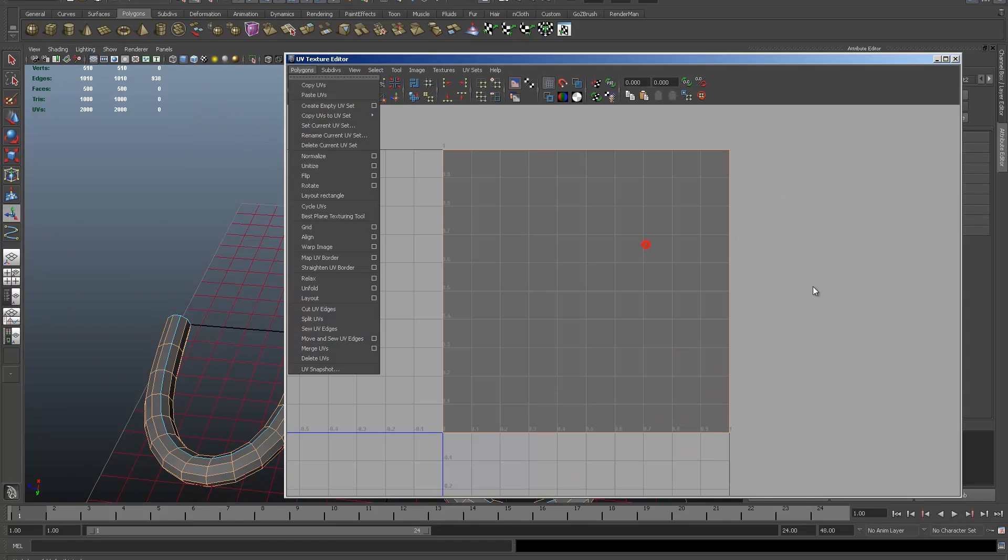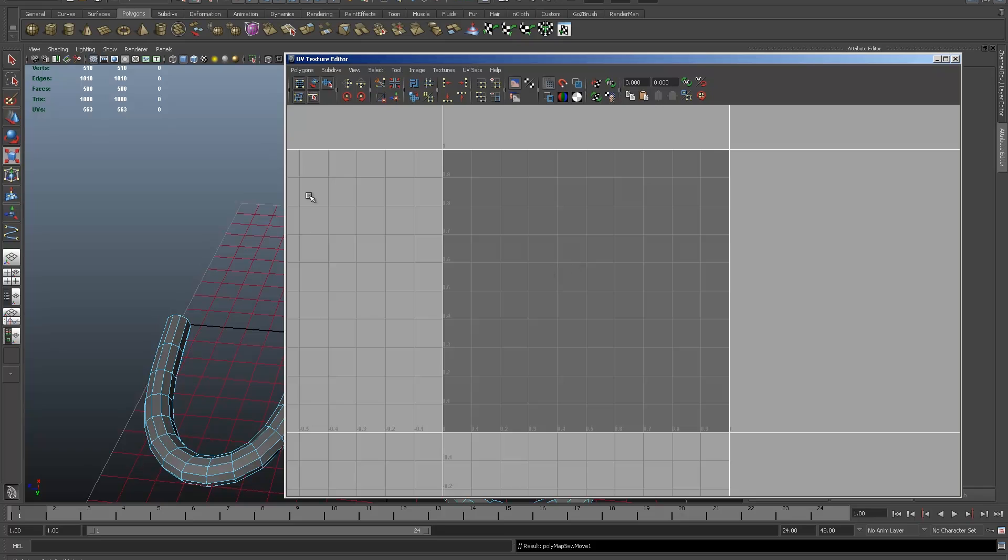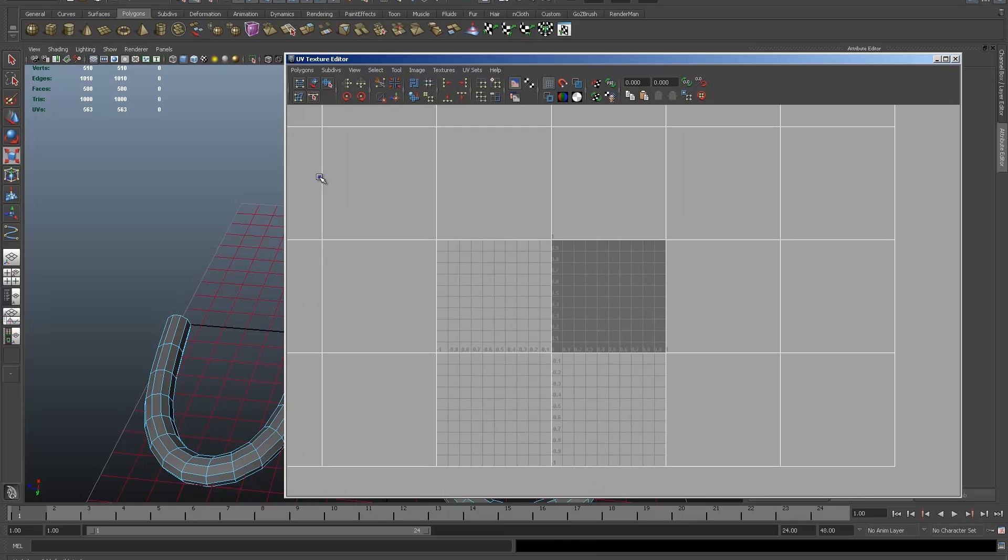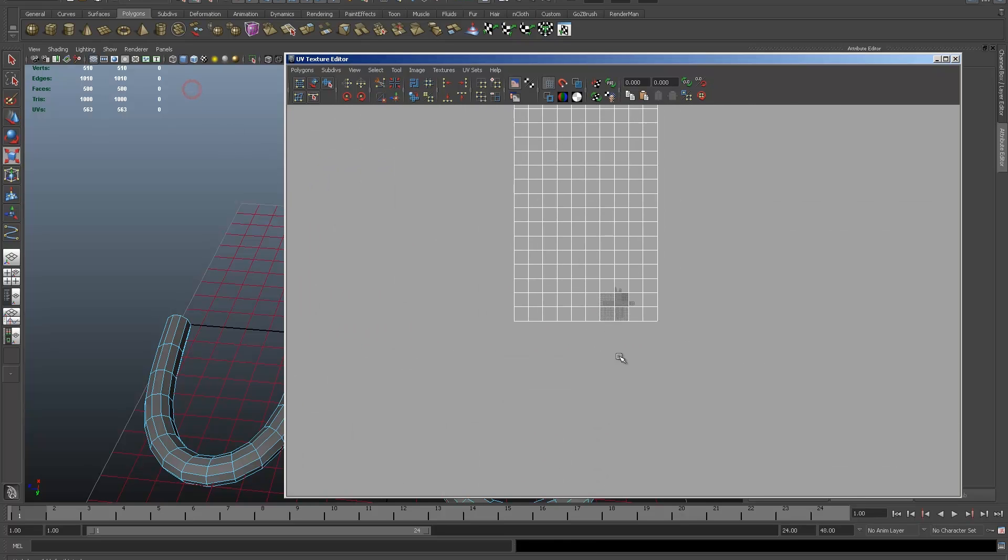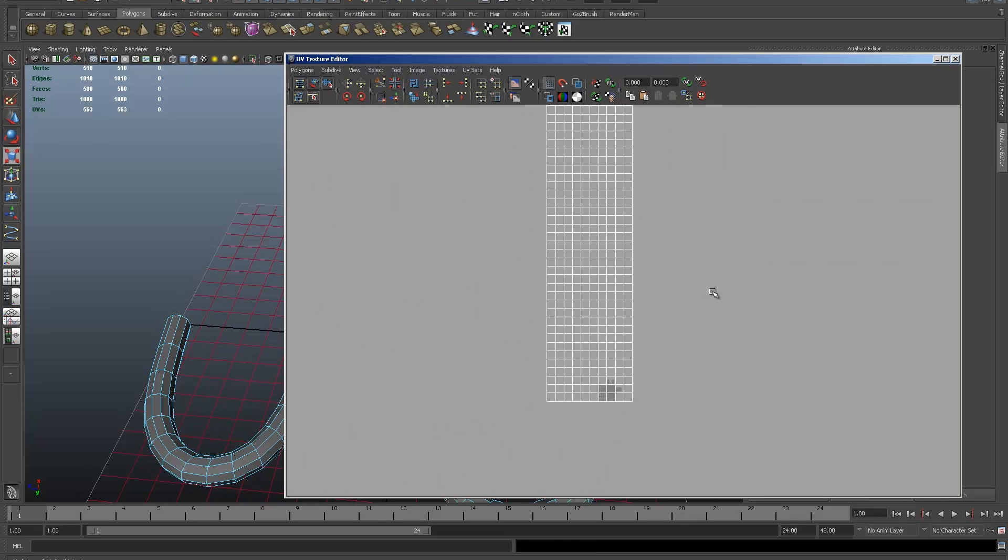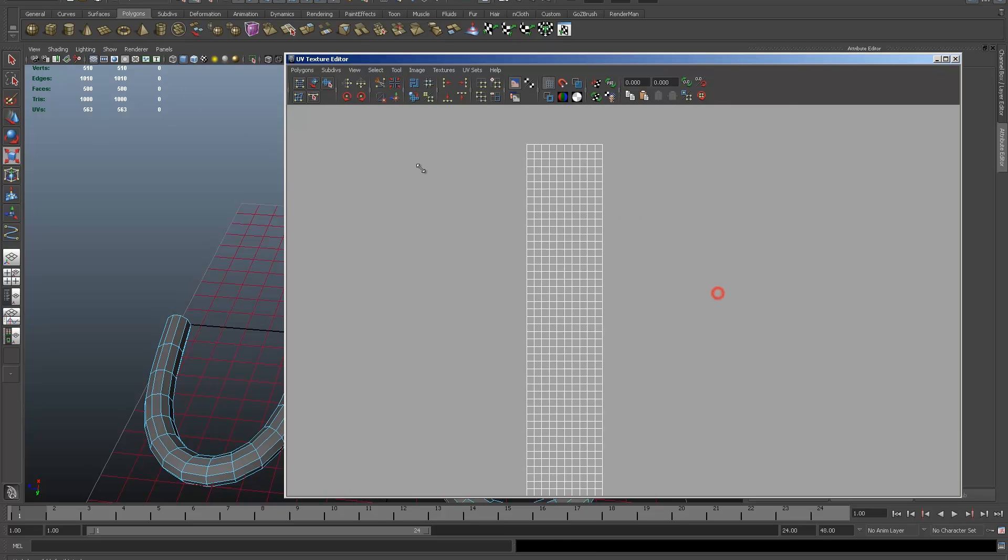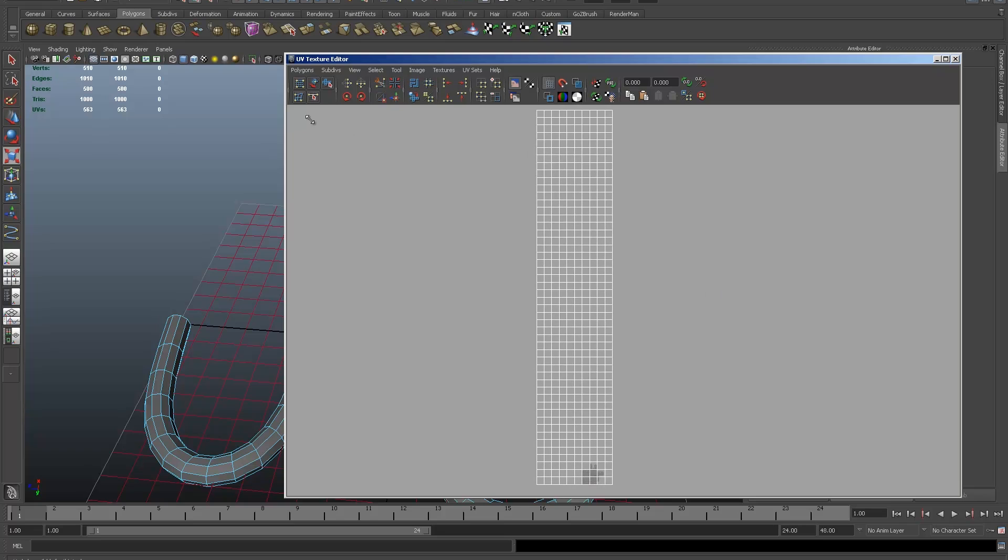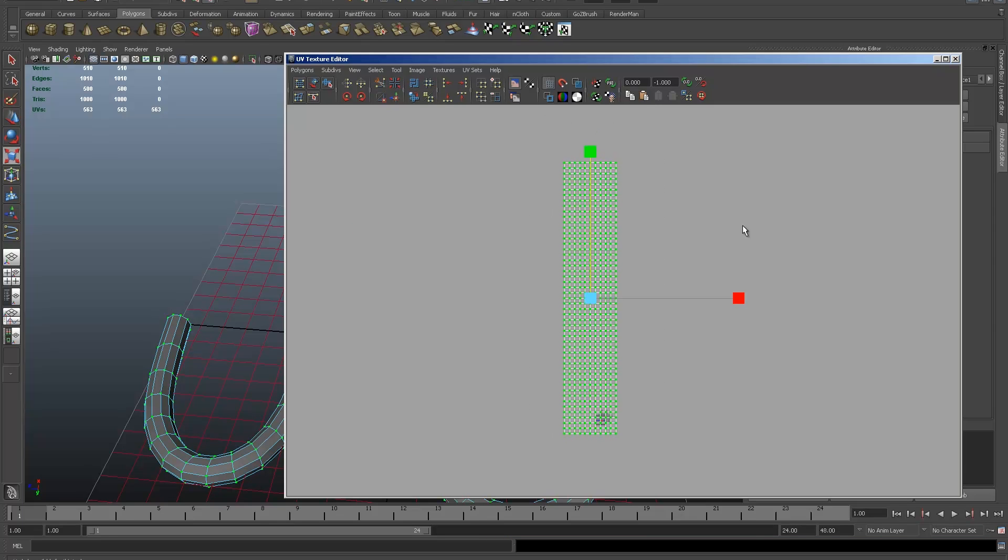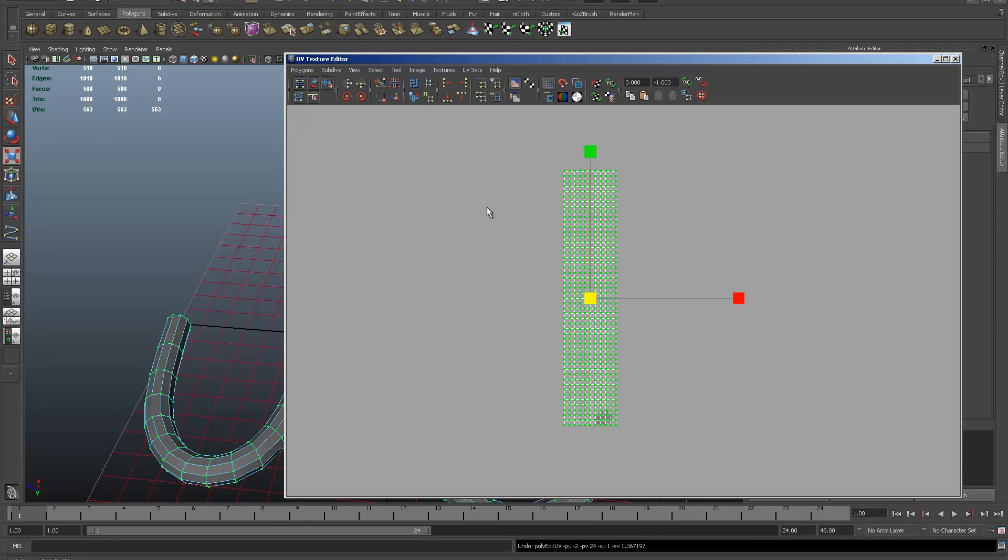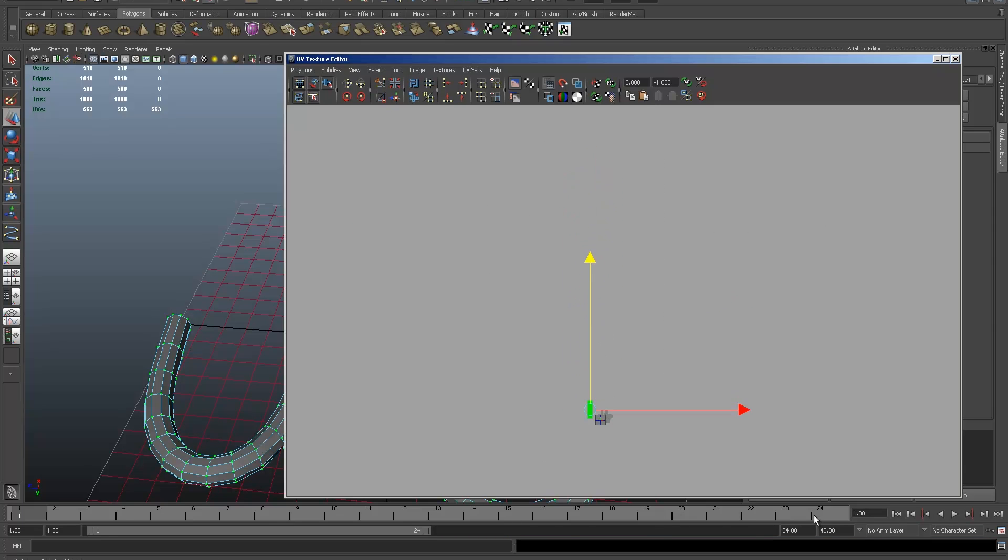Now I'll go back to my UV texture editor, go to Polygons and Merge and Sew Edges. Now if I scroll back, you can see even though they're huge, there's the UVs of my cable. Obviously these are far too big to deal with at the moment, so I'll quickly scale them down and move them into the right area.